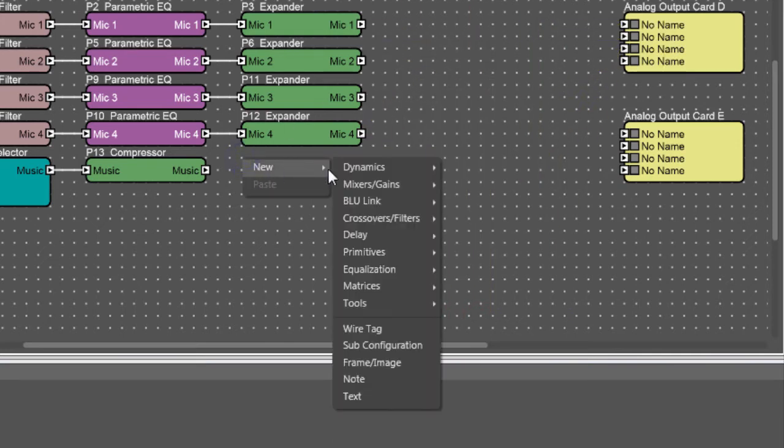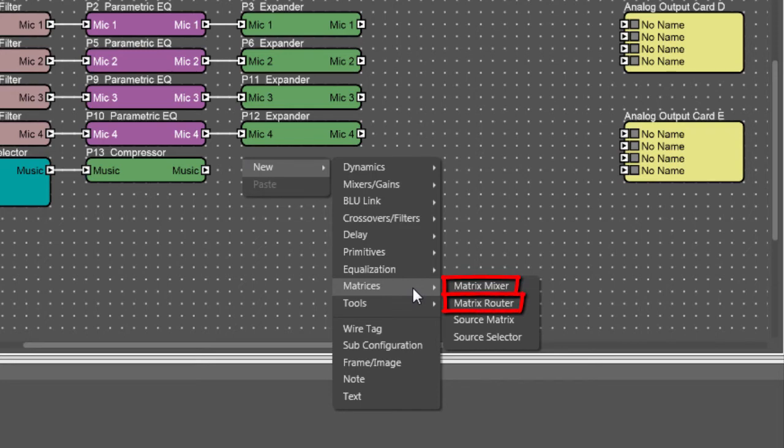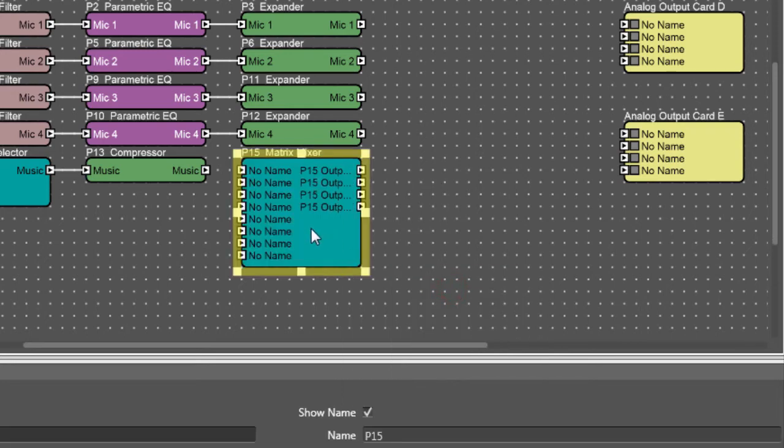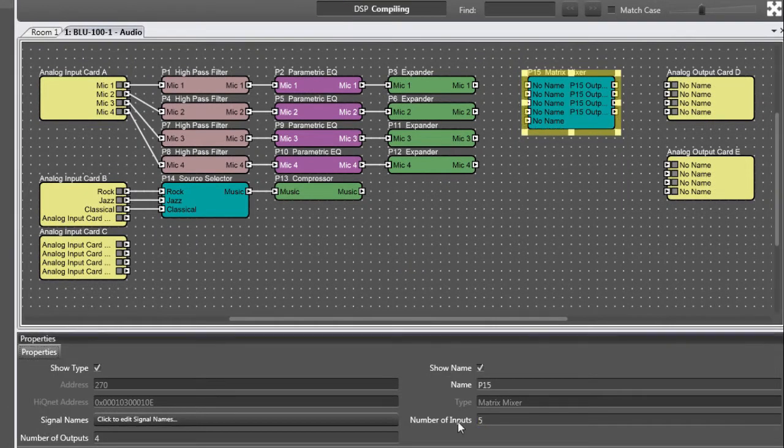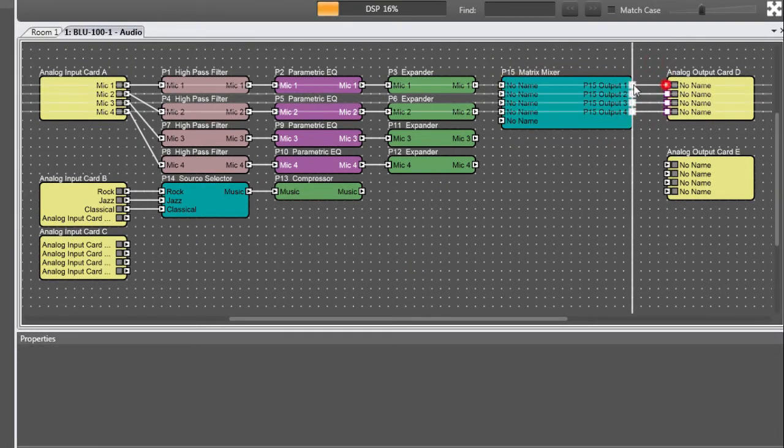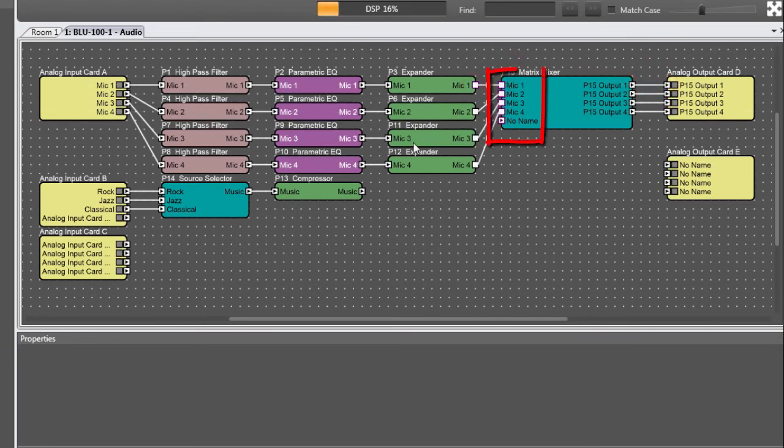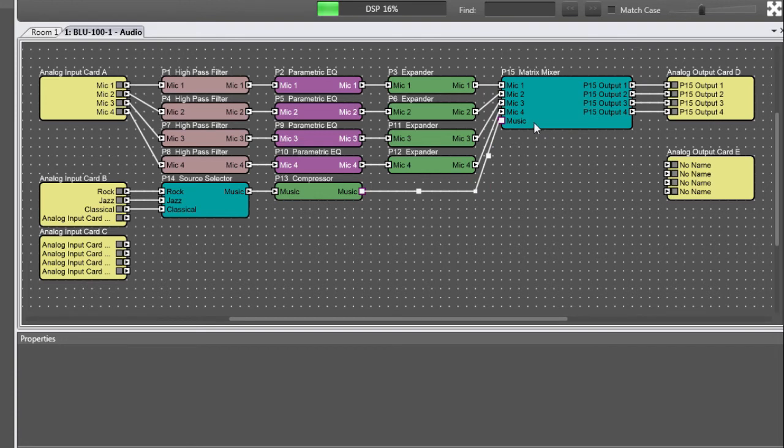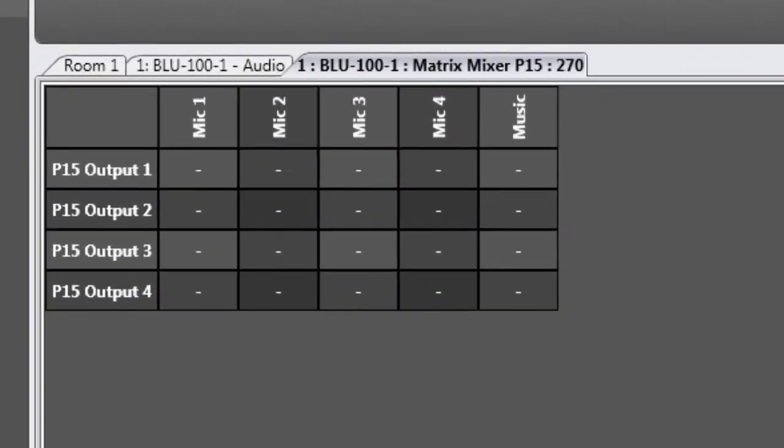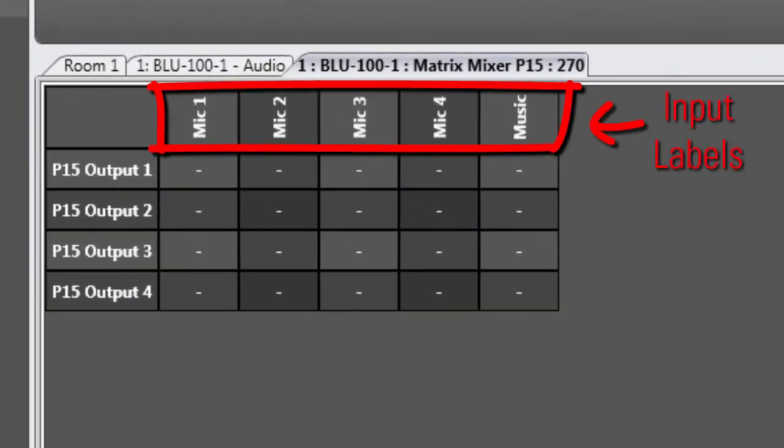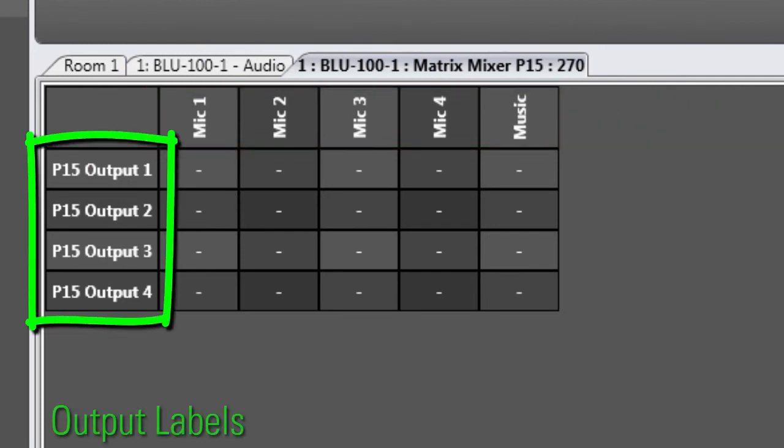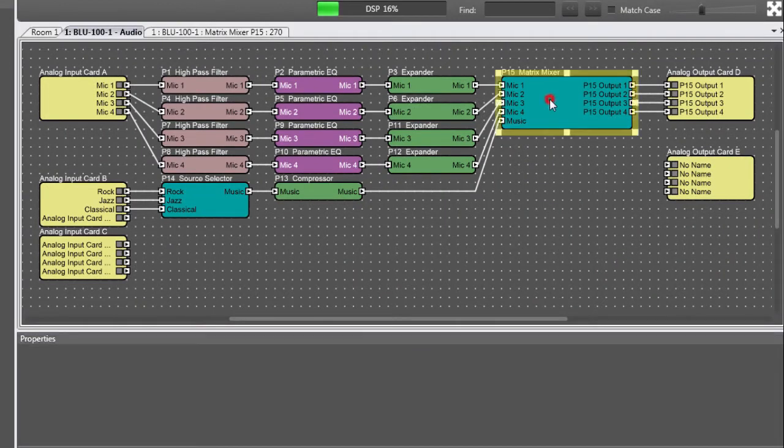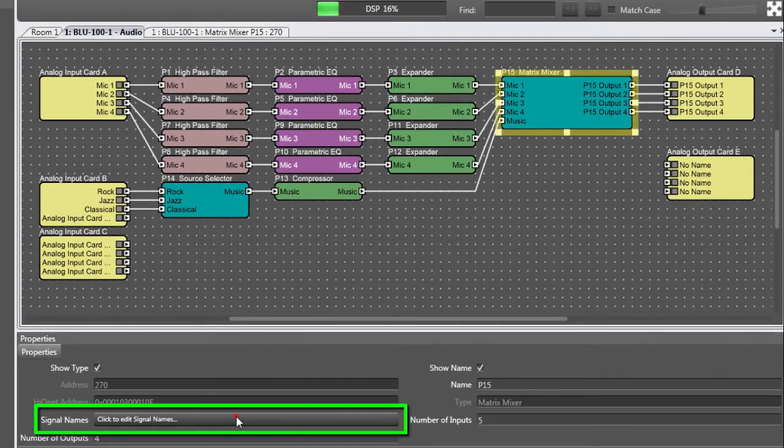And similar concepts apply to the Matrix Mixer and the Matrix Router. With the Matrix Mixer or Matrix Router, the input labels on the control panel are determined by the incoming signals. But the output labels are determined by whatever you type in the Signal Names property.